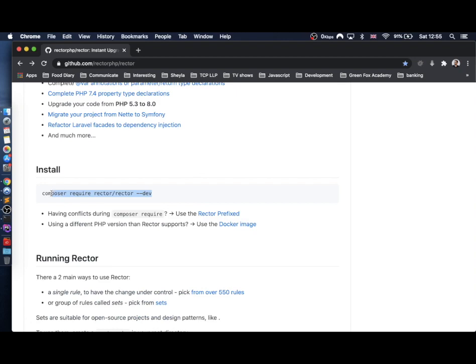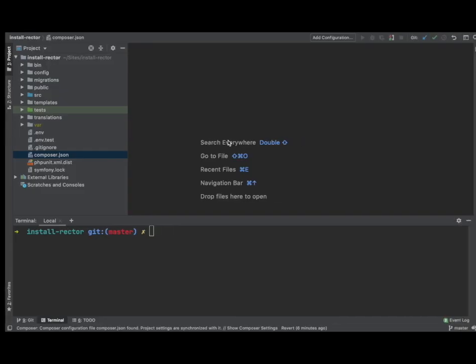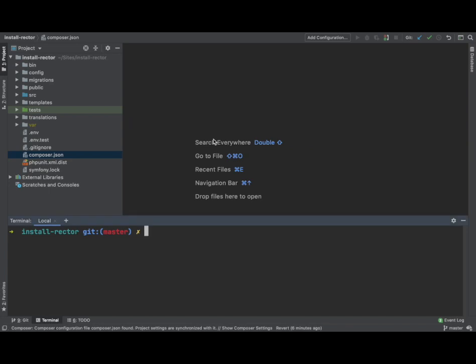We just want the composer installation. Okay, so let's head over to the project. This is literally, I just created this.